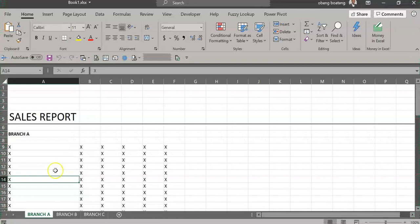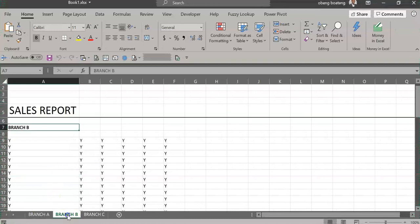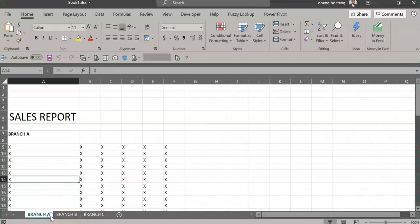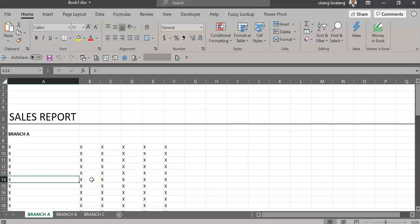In this video, I have sales reports from Branch A, Branch B, and Branch C in three different worksheets. I want to combine these sheets into one document and print, and also apply continuous page numbering for all these three sheets at once.